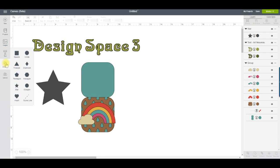The Shapes button is the same as the Insert Shapes button in Design Space 2 and contains 9 geometric shapes and a scoreline that you can use for free in all your projects.